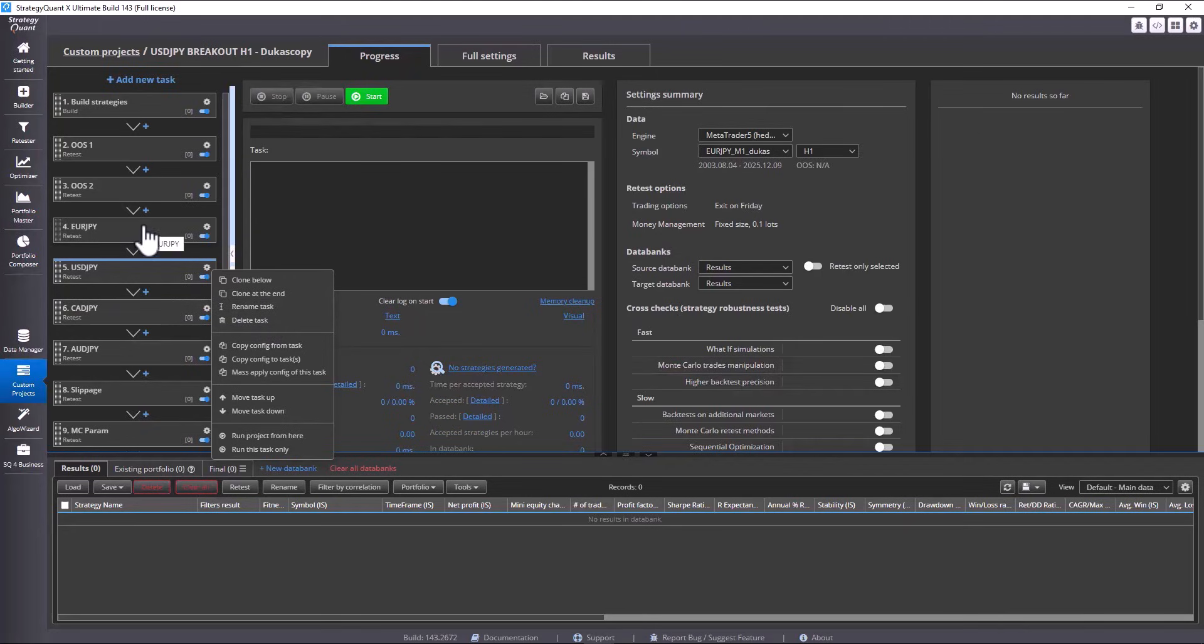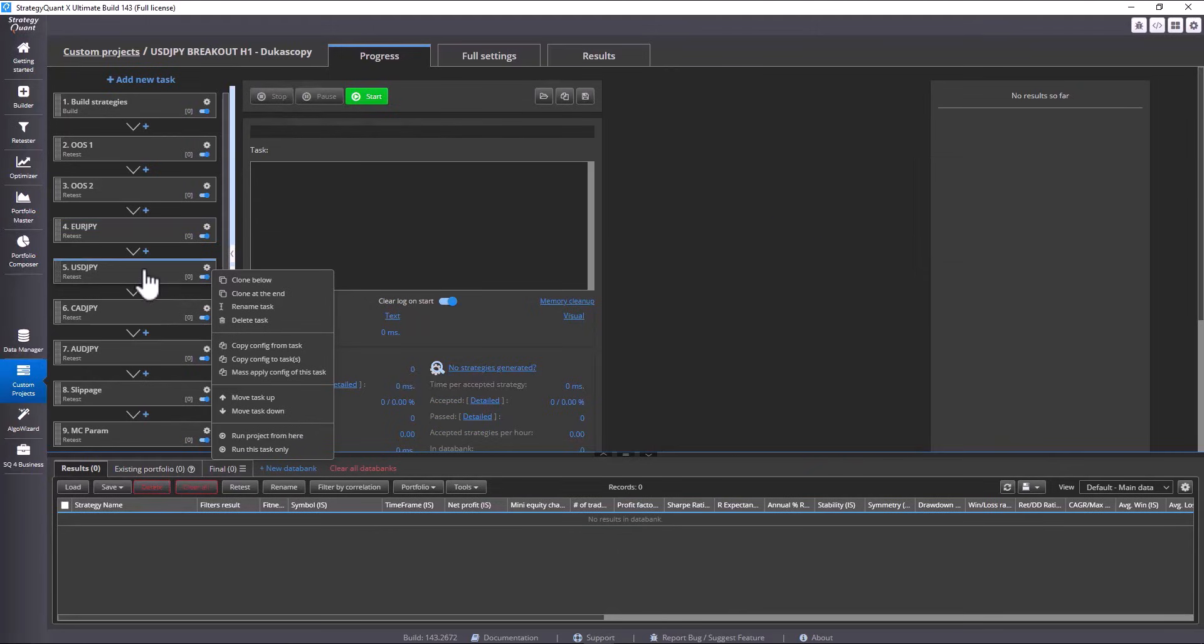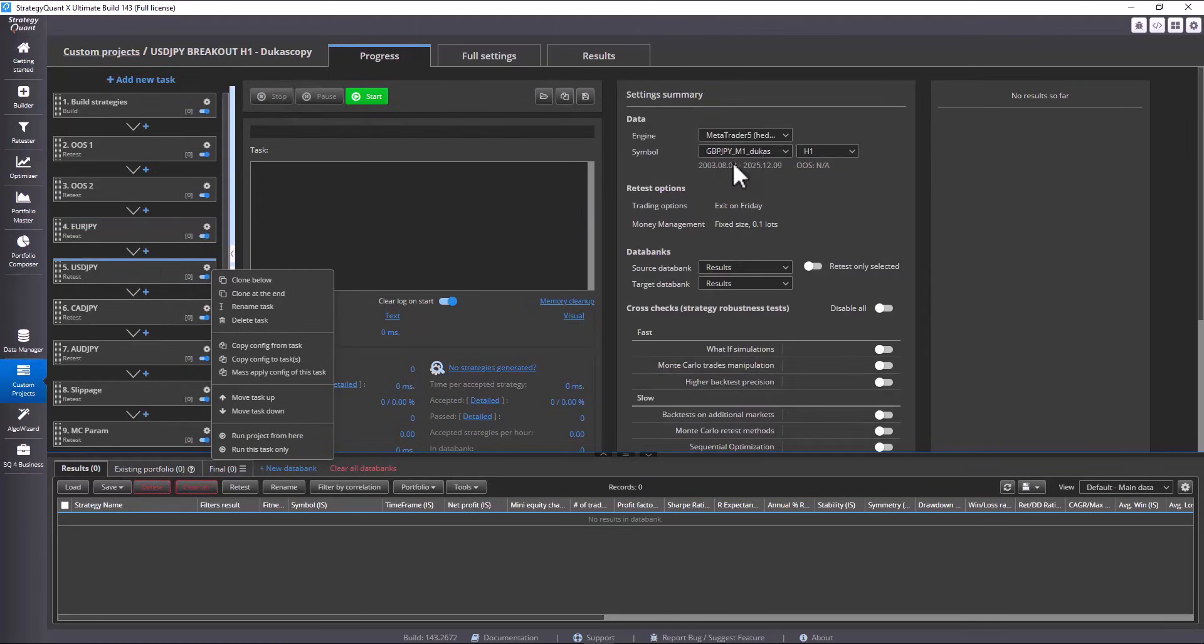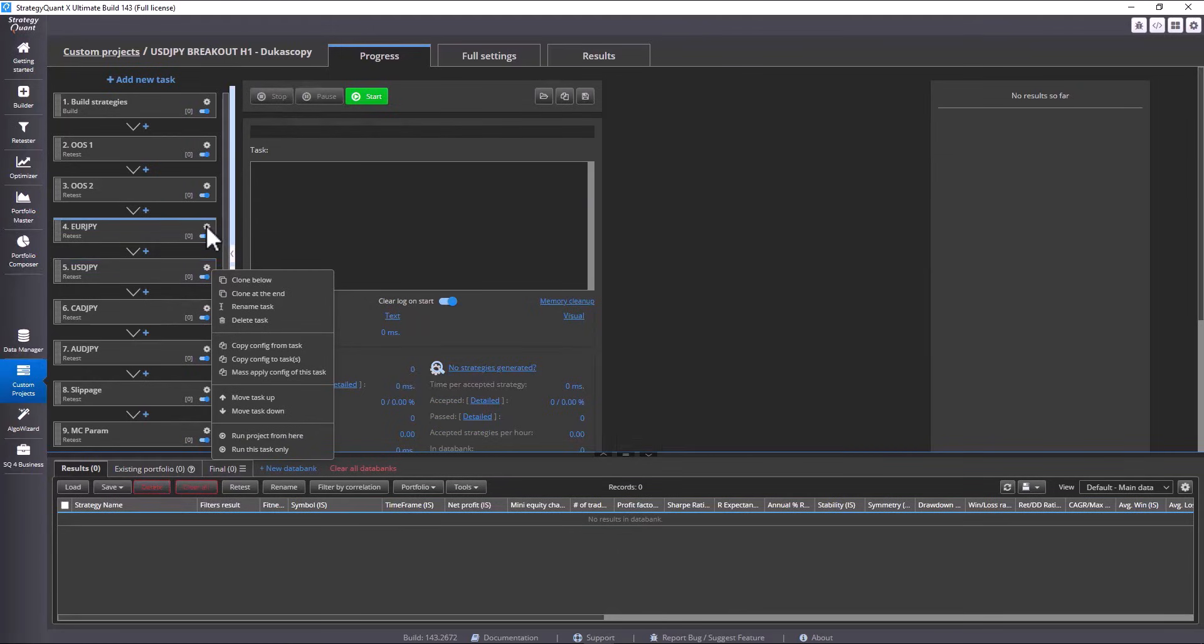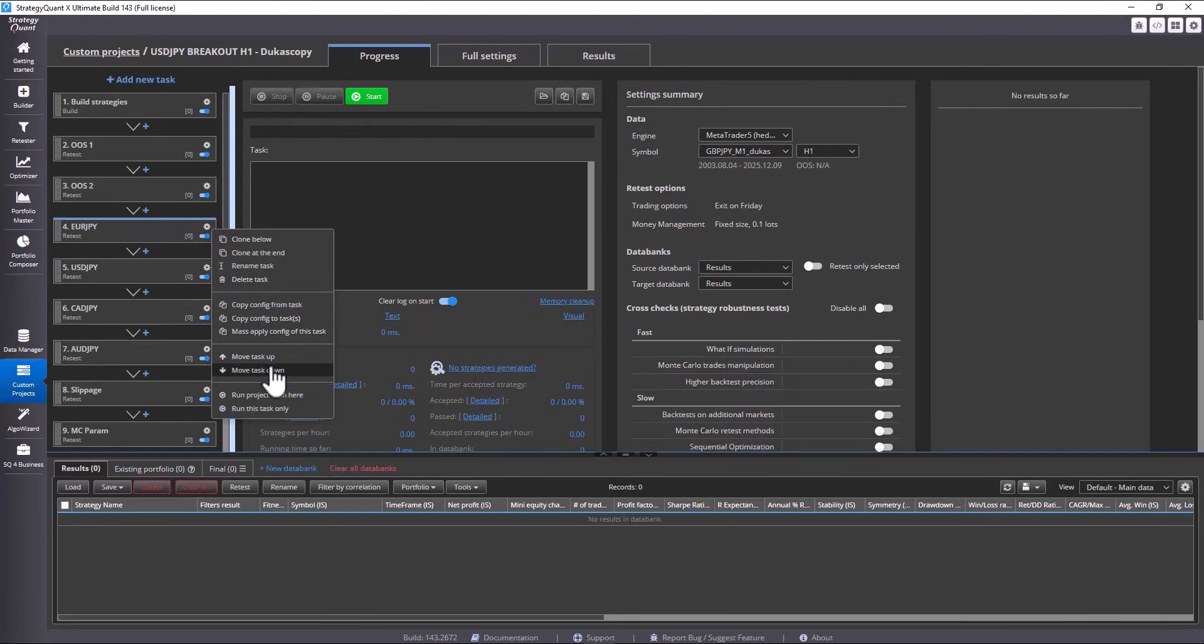So, here I change GBP JPY and rename USD JPY to EURO JPY. Here, I just rename it so that everything matches and click Save.